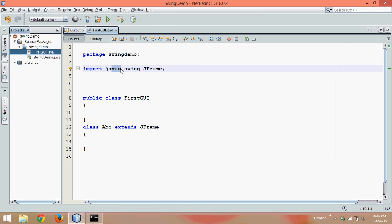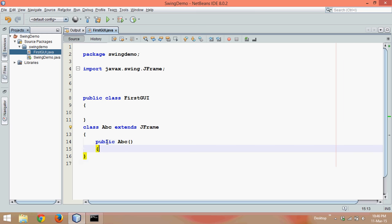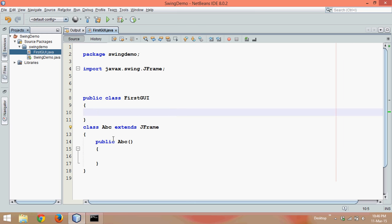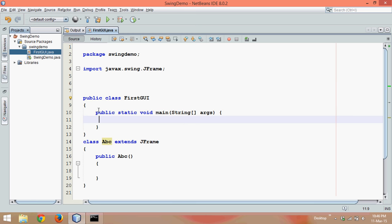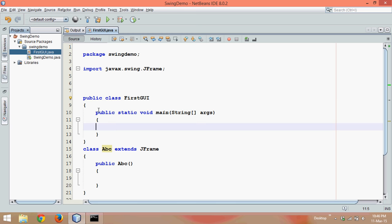Now we'll create a constructor here since I want whenever I create an object it should initiate. So we'll create a constructor. That's it, we have to define a frame. Let's get a main function here to call that constructor.